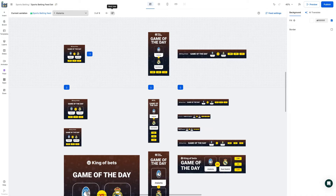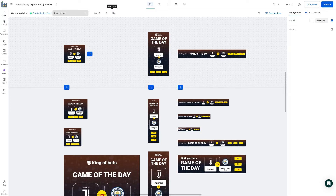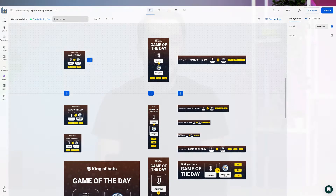For sporting events, you can avoid creating separate copies for each team and badge. With this feature, you are able to reduce the manual work required for each campaign.